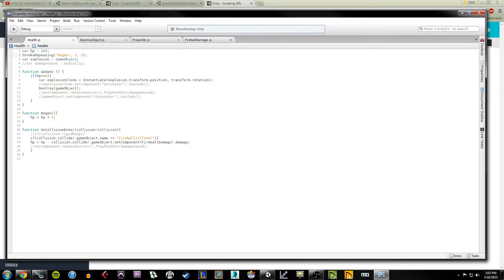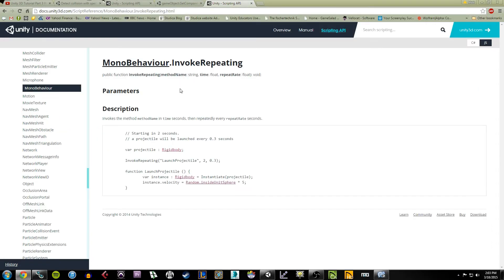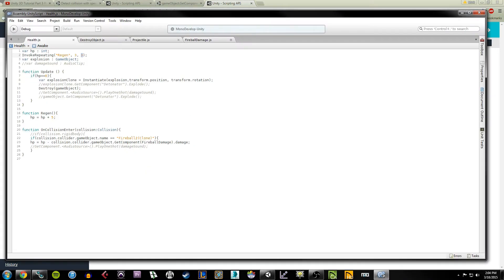If we look at this second line, I have this method being called that's called InvokeRepeating. This is part of Unity's API. What it's calling on is a method, a time amount, and then a recurring time amount. If we take a look at the API here, this is the actual function. You'll see how they put the syntax out. There's a method name which is a string value, there's a time which is a float value, and then there's a repeat rate which is also a float value.